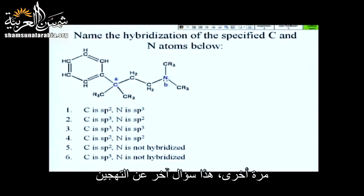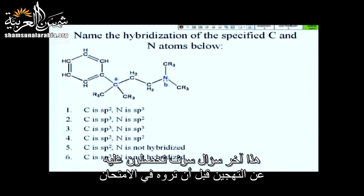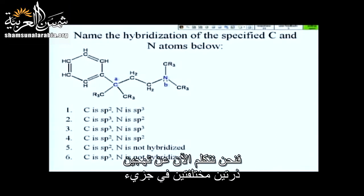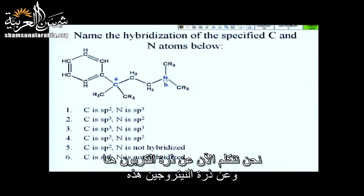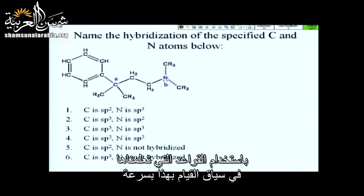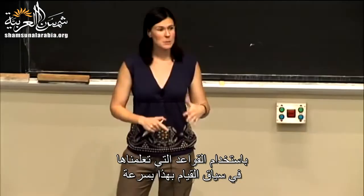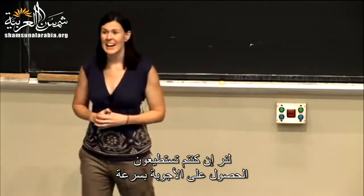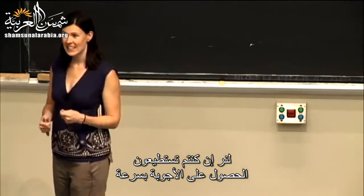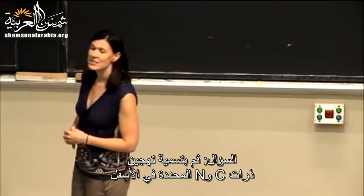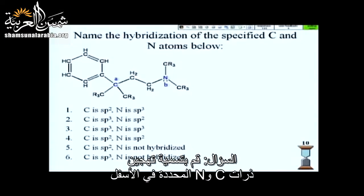This is one more question on hybridization — the last question you'll get on hybridization before the exam. We're talking about hybridization of two different atoms in a molecule: this carbon atom and this nitrogen. Using the rules we've learned, let's see if you can get these answers quickly. Let's take 10 more seconds on this question.